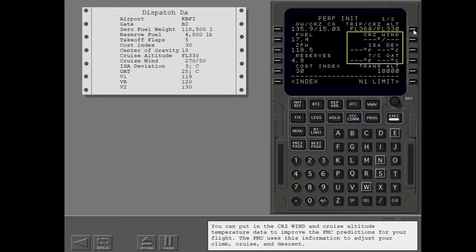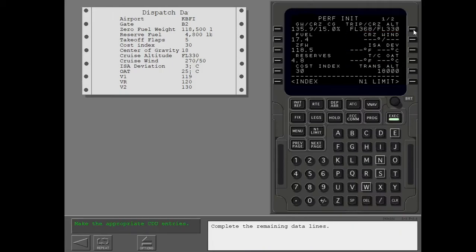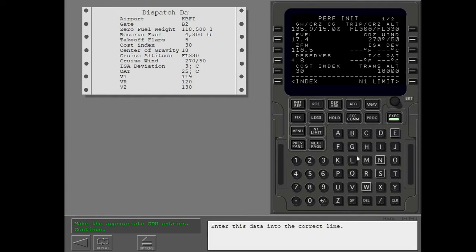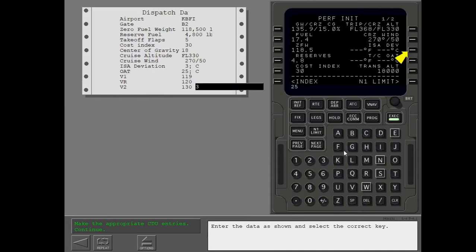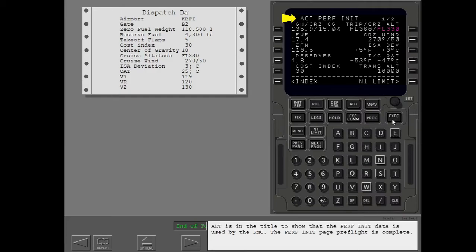You can put in the cruise wind and cruise altitude temperature data to improve the FMC predictions for your flight. The FMC uses this information to adjust your climb, cruise, and descent. Complete the remaining data lines. Enter this data into the correct line. Enter the data as shown and select the correct key. Execute. Active is in the title to show that the perf init data is used by the FMC. The perf init page preflight is complete.